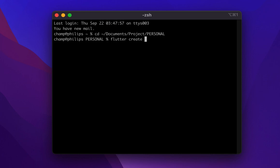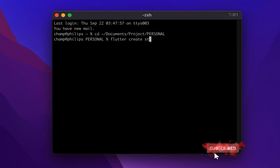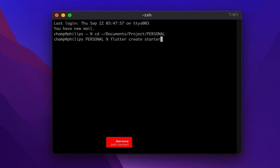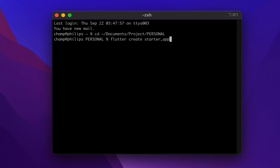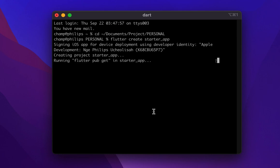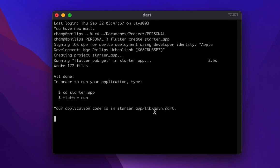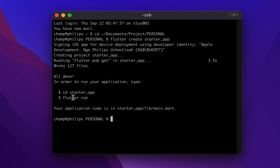The command is 'flutter create' followed by the app name. I'm going to call it 'starter'. Once you hit enter it spins up the process — you can see it wrote 127 files. Once it's done, you need to 'cd' into that folder, so I'll do 'cd starter'.